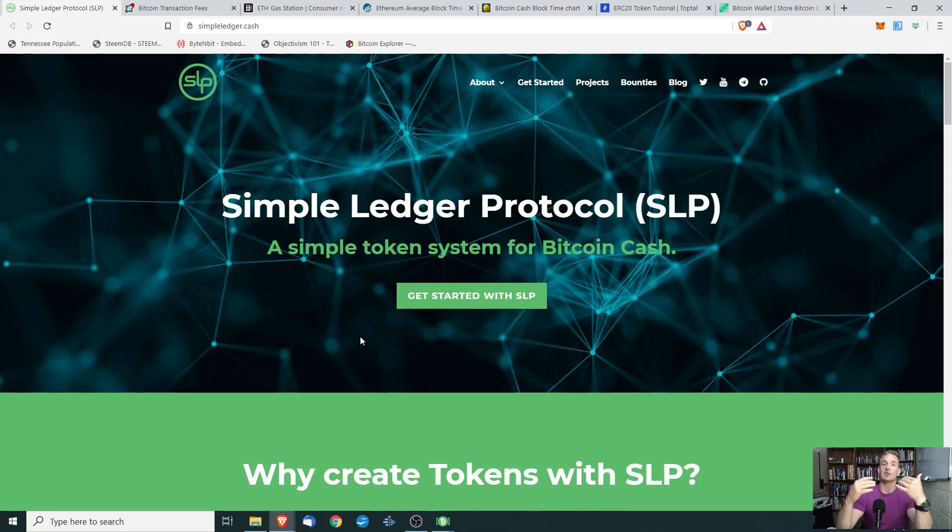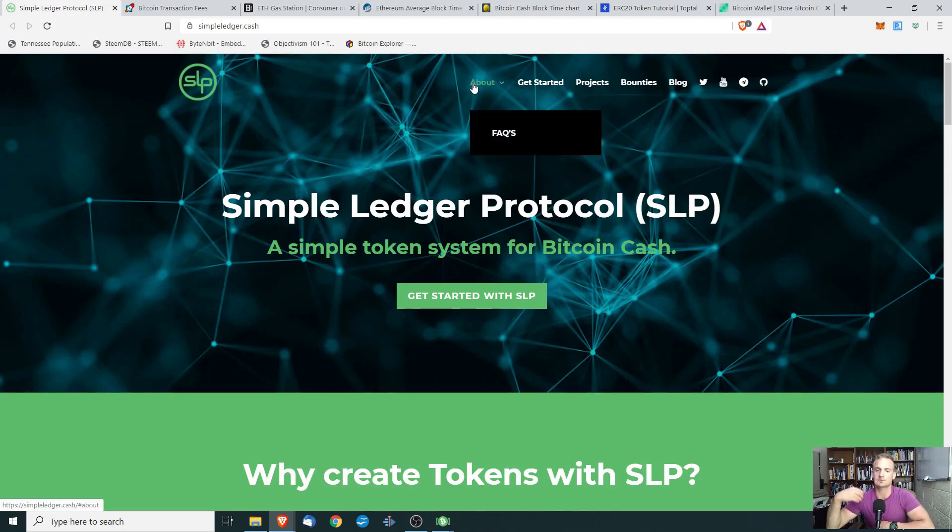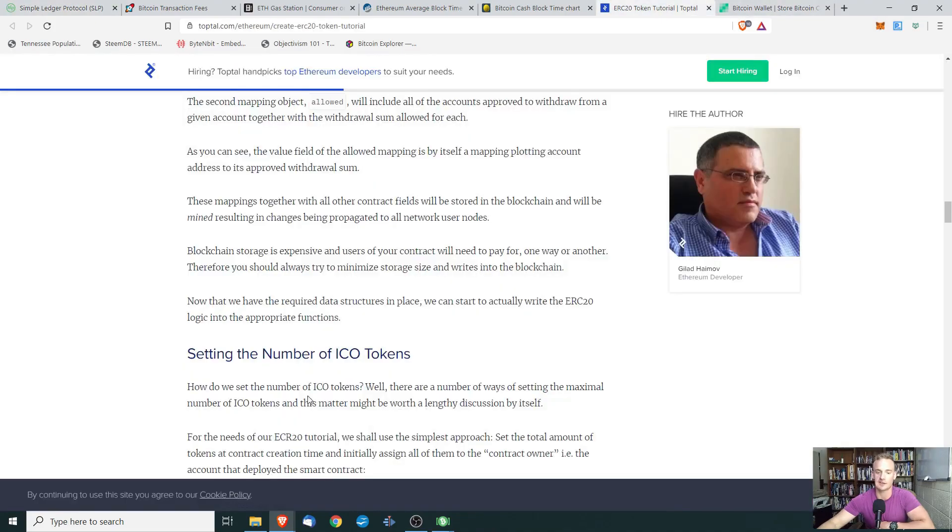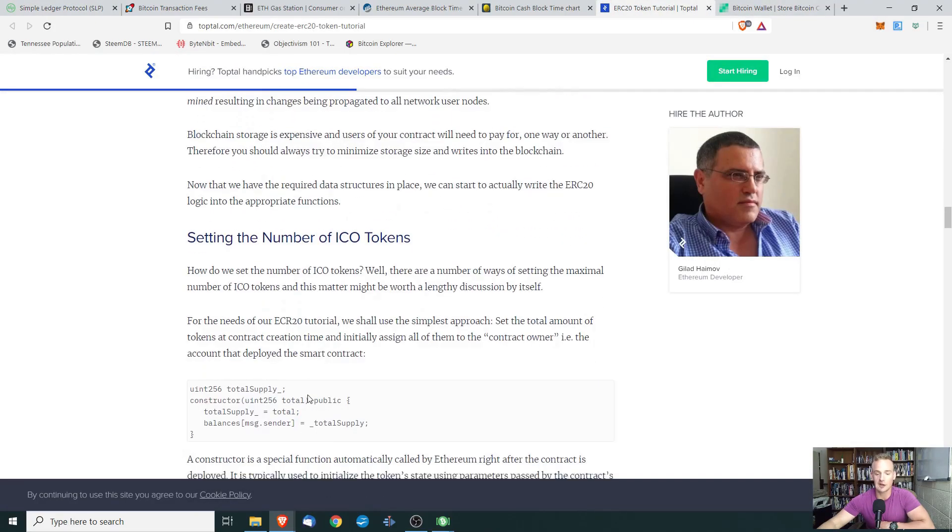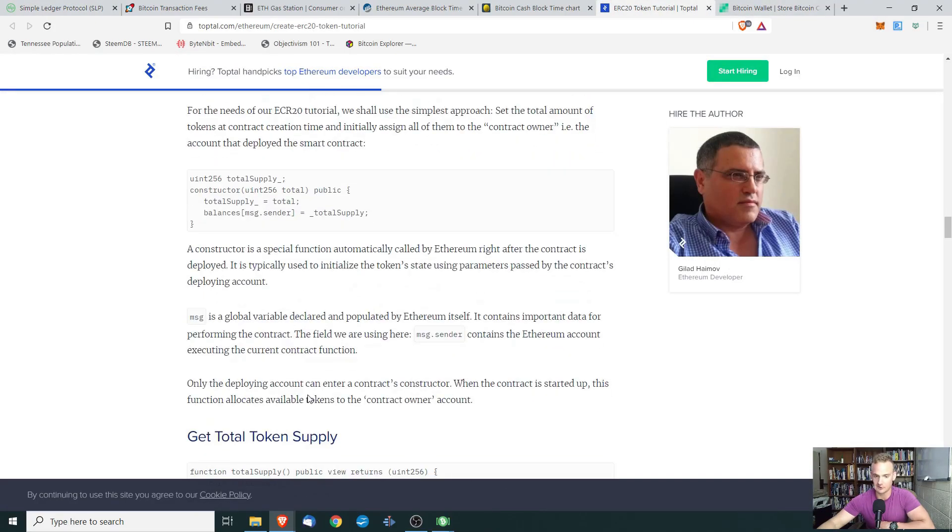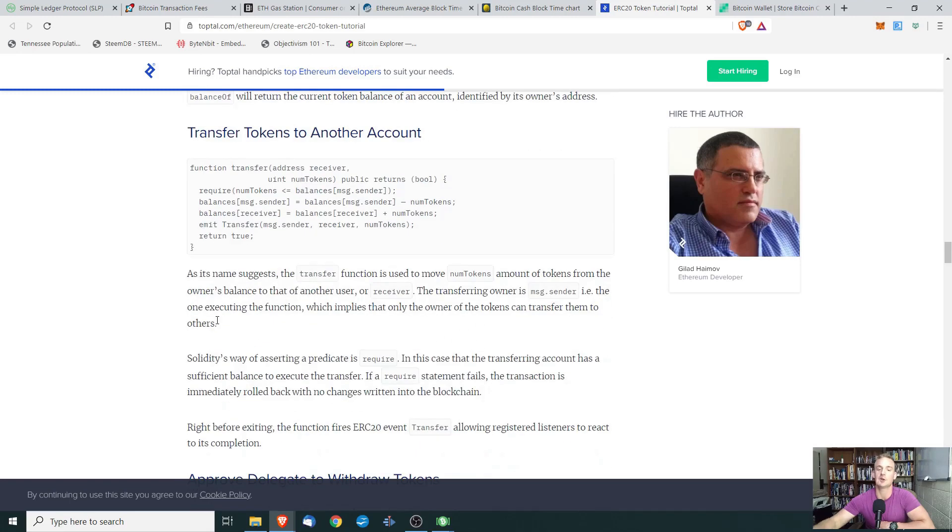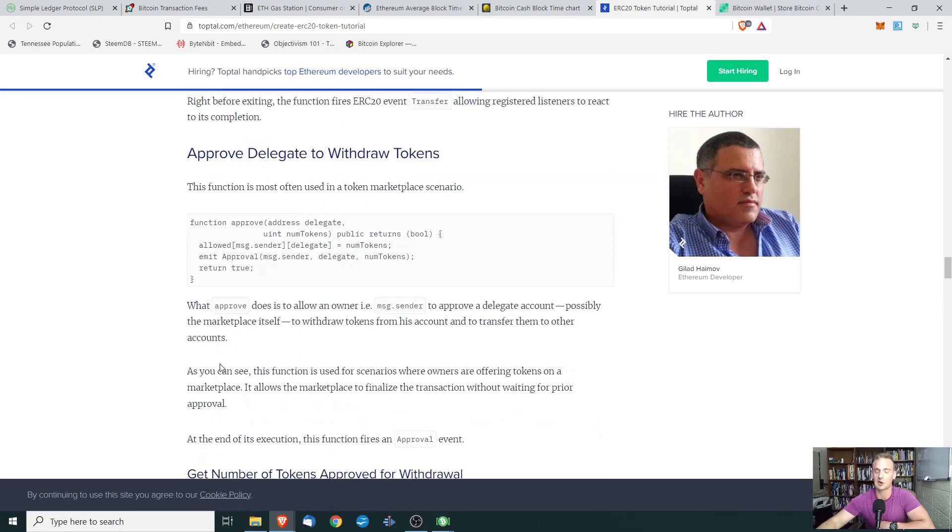Now, the first reason that I would say is because it is very, very simple. So if we look at the steps required to create an ERC-20 type token on the Ethereum blockchain, there is a lot of stuff that you have to do. There's coding that's involved. You have to know a little bit of solidity. You have to be able to build these contracts.